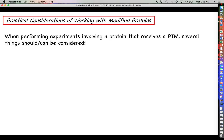That's about it for specific examples of post-translational modifications in this section. We will talk about ubiquitination in the next section of this lecture. At this point you probably get the general idea behind what a post-translational modification is capable of doing.